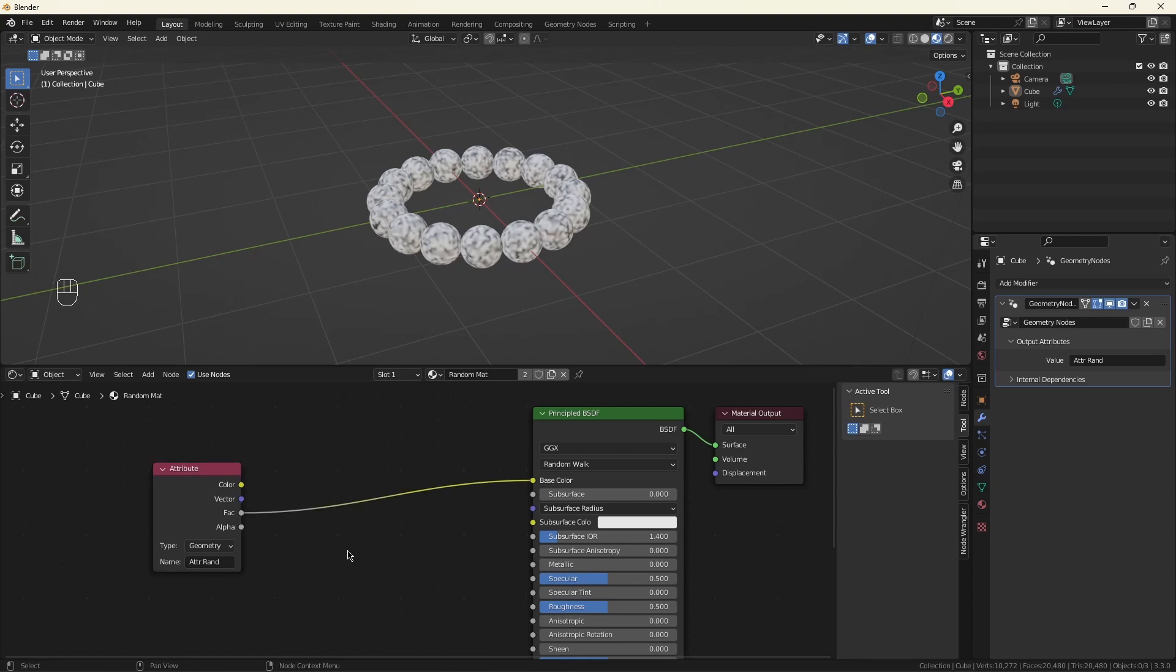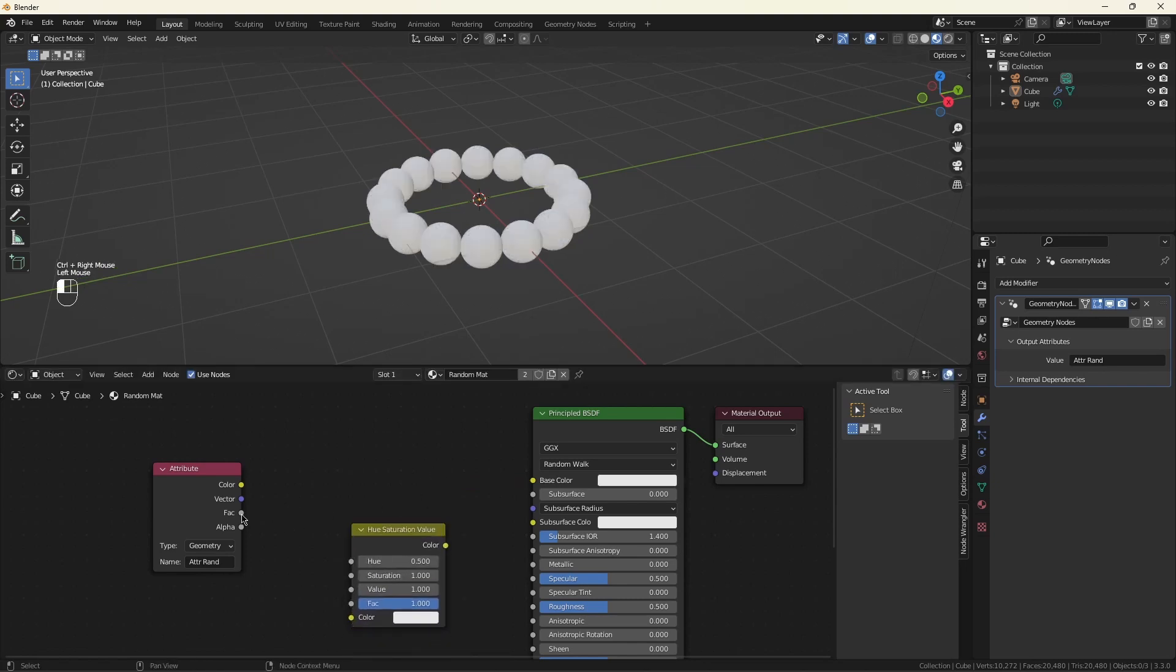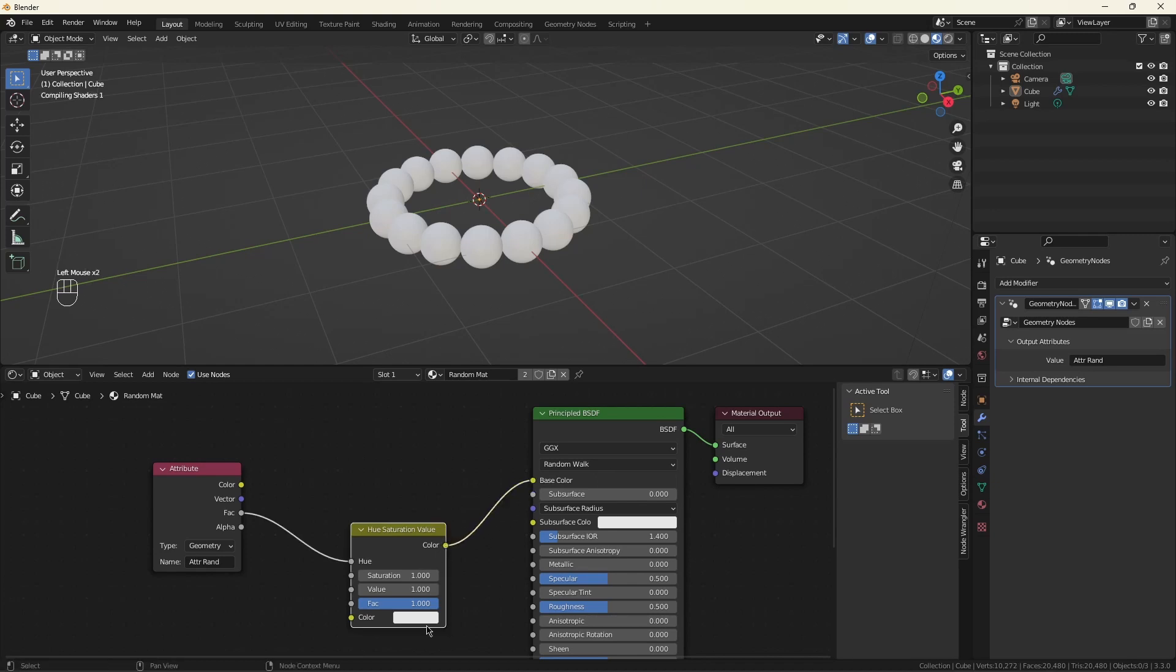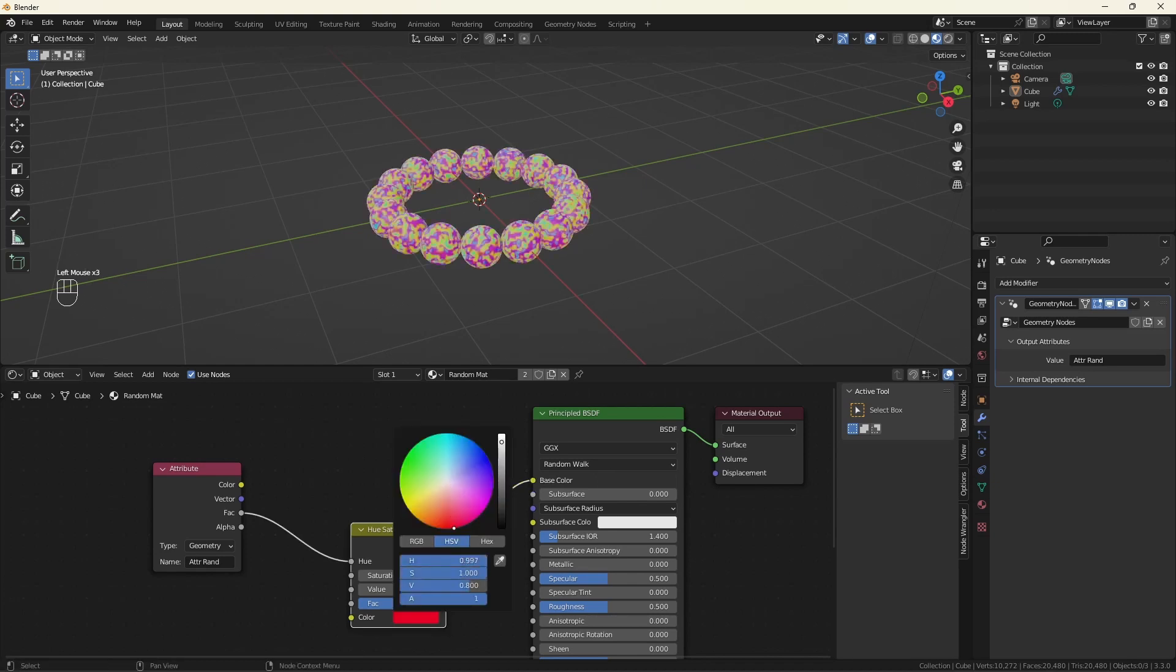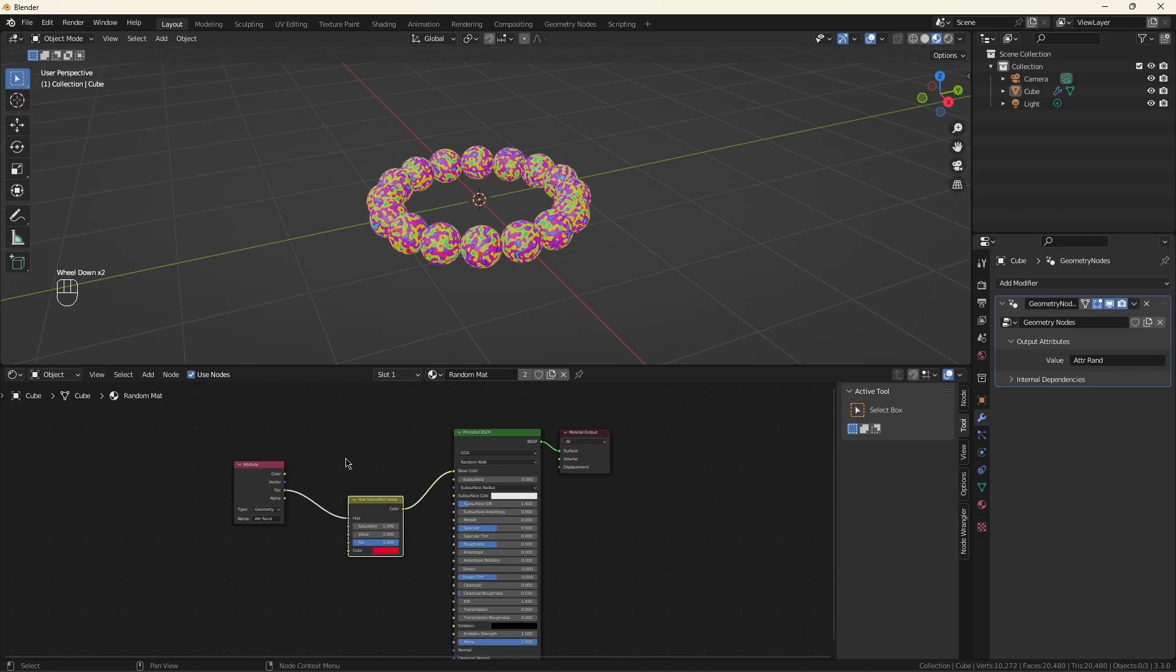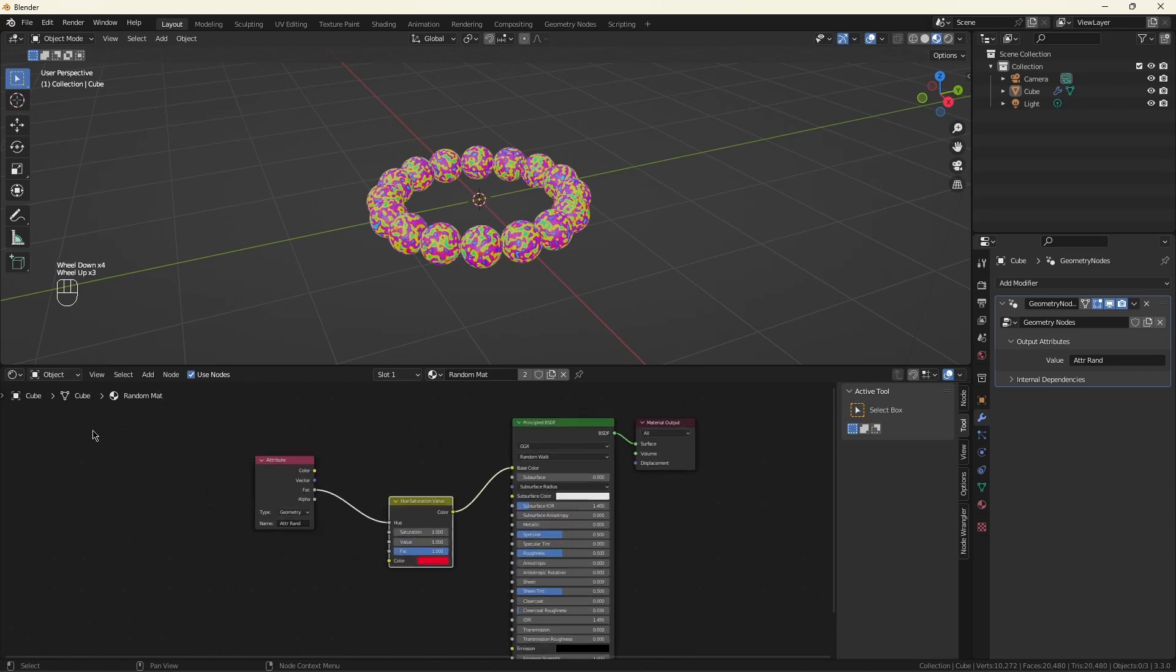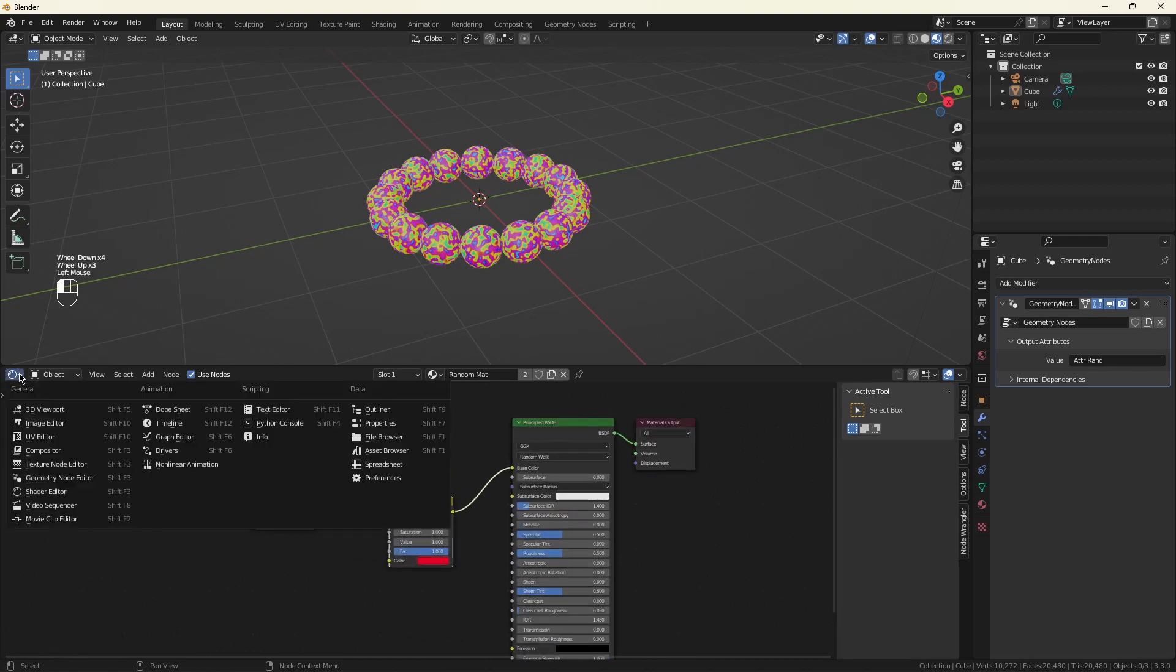While I'm here, I want to add a hue saturation value node. I'm going to use this to control the hue. That'll just give us something a little bit more interesting to look at later. OK. Go back here.